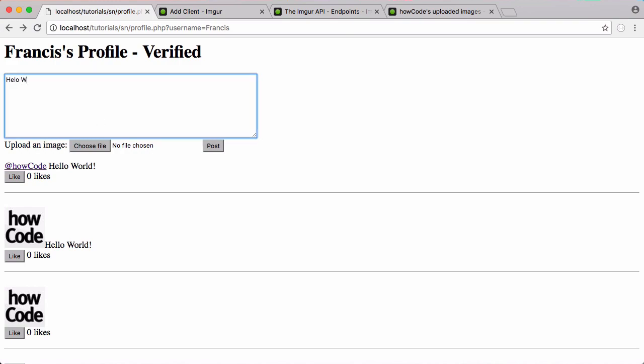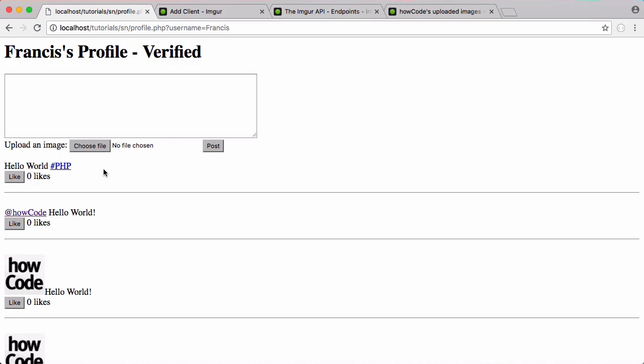If we put in hello world hashtag php we click post. Now you can see the hashtag php shows up and when we click it it'll take us to topics and then it'll take us to php.